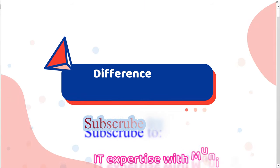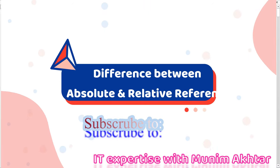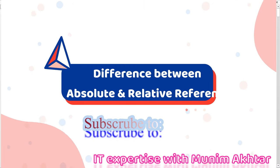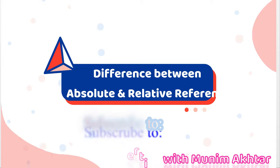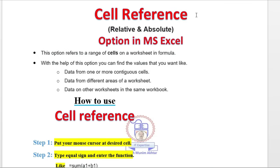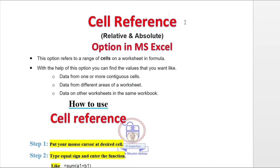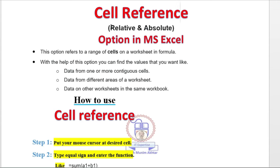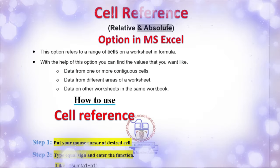Hello viewers, assalamu alaikum. Muneem Akhtar again with a new Excel function which is cell references. Today we will discuss cell references, how to use and how to differentiate between relative and absolute references.